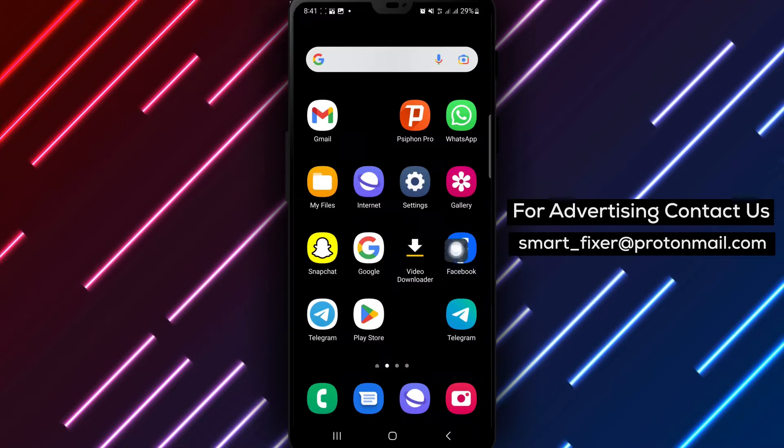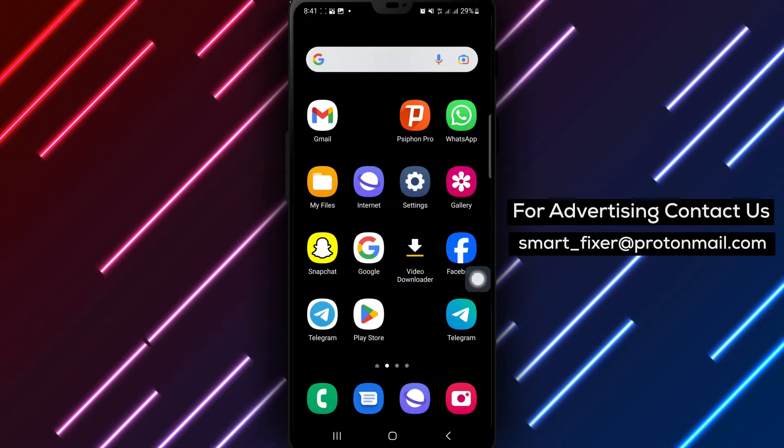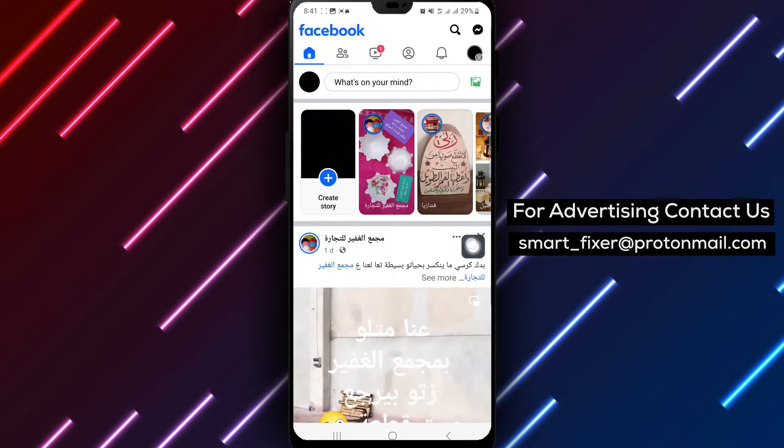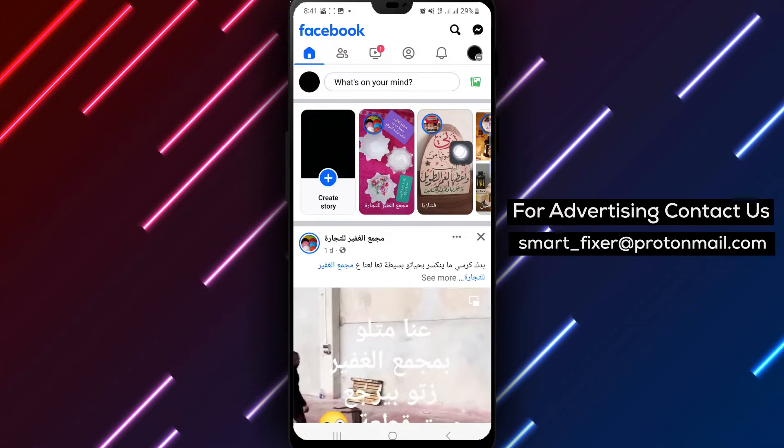Step 1: Begin by opening the Facebook app on your Android device to access your account.